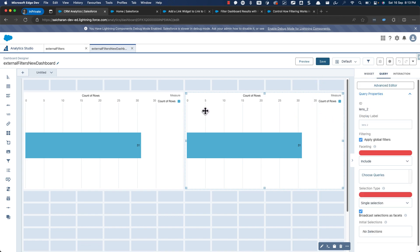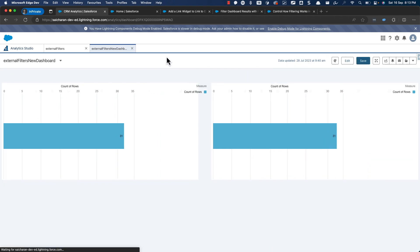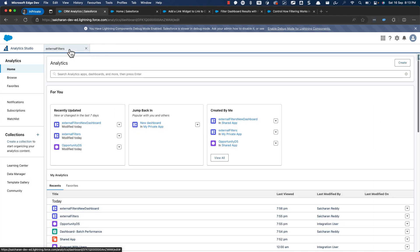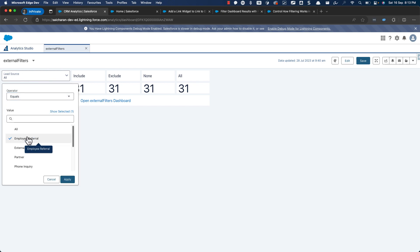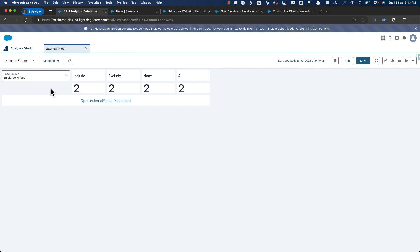Let's see how it behaves when you click on the lead source and how the filters are getting passed. I'm going to select a lead source from 'all' to 'employee referral'. Everything is smooth — all the filters get applied, the lead source filter is getting applied, and you can see all the values are getting changed.